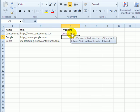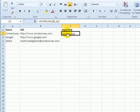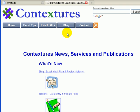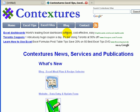So now it shows the friendly name in the cell, and if I click that link, it would take us to the Contextures website.